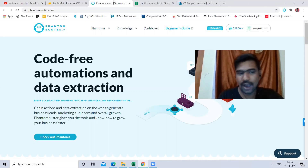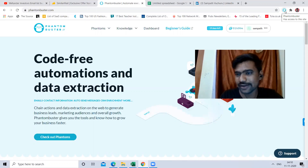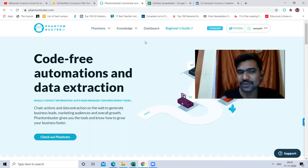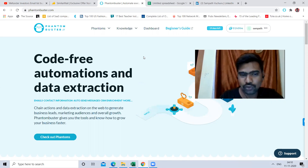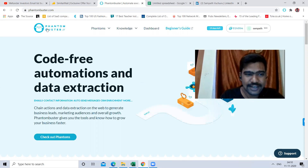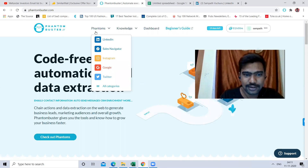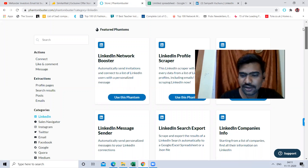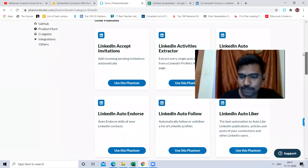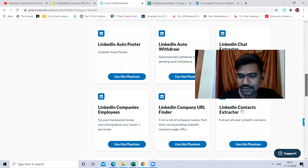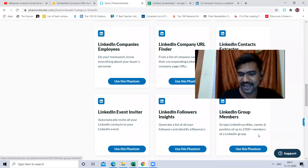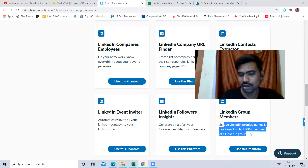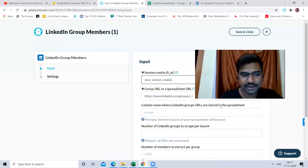So what we need to do first is go to this website and install the Chrome extension. I have already done that — I signed up and logged in. So you have to sign up and log in. Once we log in, we click LinkedIn. There are a lot of LinkedIn recipes and processes here. We need the LinkedIn group members data extraction. We have to select LinkedIn group members extraction. It scrapes LinkedIn profile names and positions of up to 2,500 plus members of a LinkedIn group. I use this one.